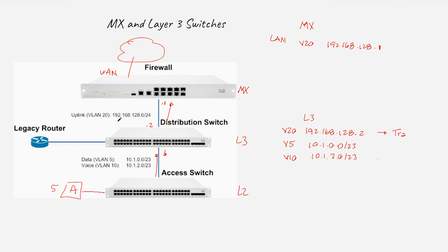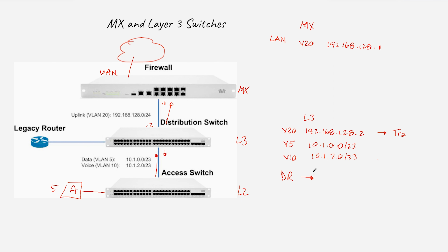The traffic is not going to use VLAN 5 toward the MX, because the MX doesn't know about VLAN 5 — what the MX knows is VLAN 20. So we need a default route on the Layer 3 switch saying that everything we don't know where it is, send it to the MX IP address in VLAN 20, which is 192.168.128.1.